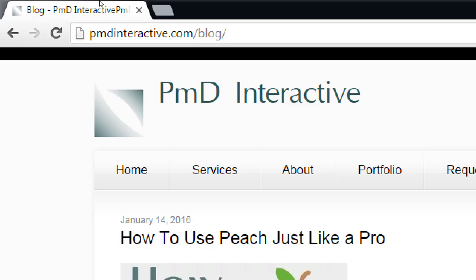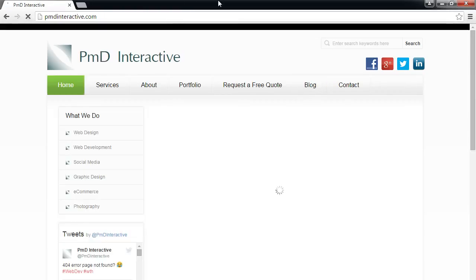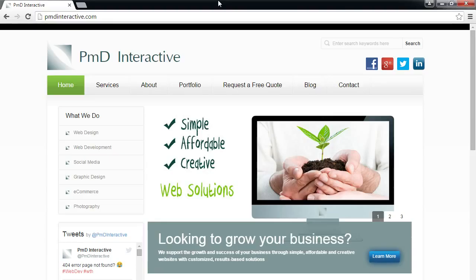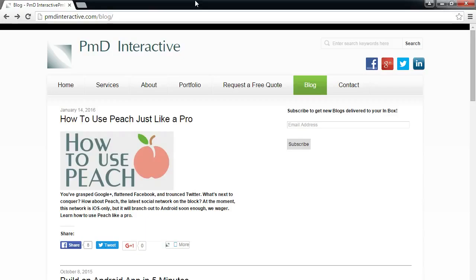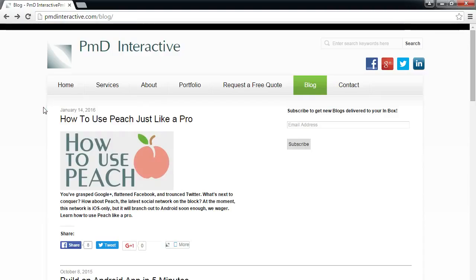If you set up a static page, blogs appear there; if not, they show up on the home page. For this assignment, it doesn't matter which you choose — the point is that you're going to write some blogs. Every kind of business can and should have a blog. If you want search engines to rank your site better than competitors, you need to publish content on a regular basis — just changing your logo or adding a link is not good enough.